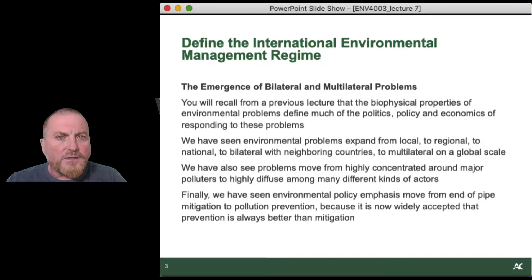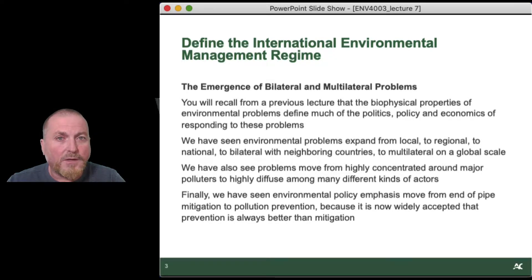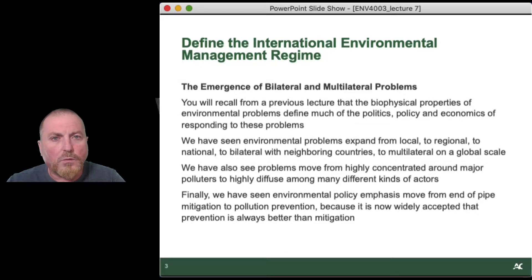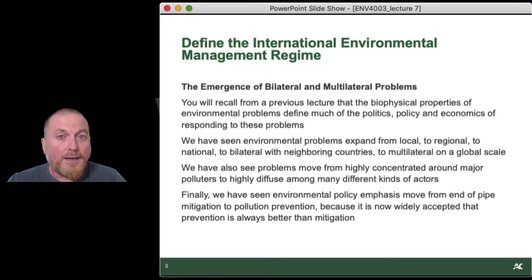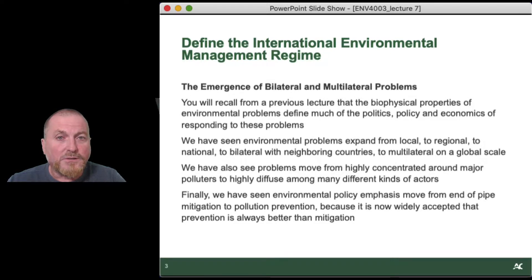We went through the discussion in one of our earlier lessons of how environmental problems have become more complex over time — moving from local issues of a relatively contained basis, like local air pollution, local water contamination, local waste disposal problems, to becoming regional issues, then regional issues that included another neighboring country, like the Great Lakes Water Quality Agreements with the United States, and then from regional to national scale issues, and now to global issues.